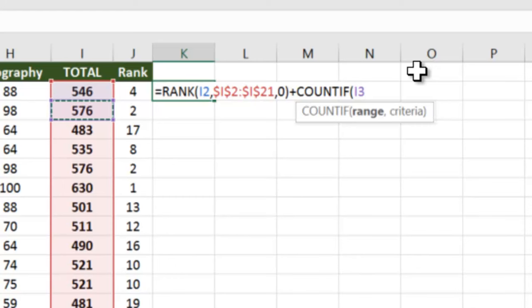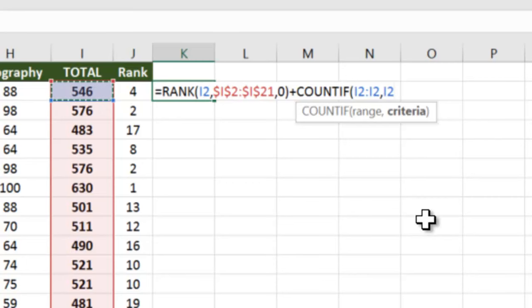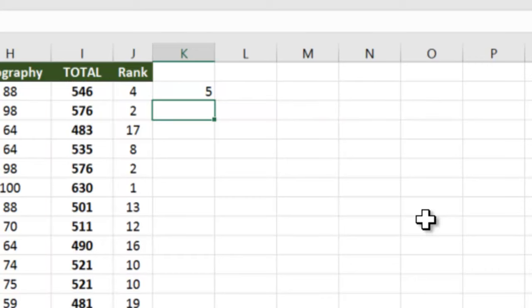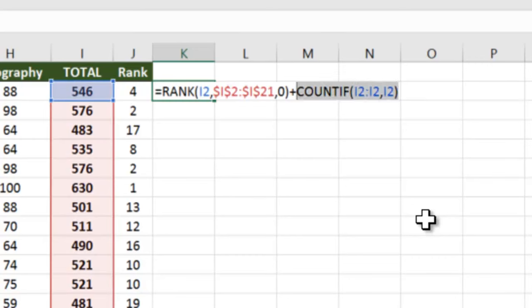Let's see how to do this. So I take the range as 546 itself and I press a colon sign. When I do that it becomes I2:I2, comma 546 itself again as the criteria. I close the bracket. What it has given you is 5, meaning it is telling you that till now in the range, 546 is appearing once, so the rank that was 4 plus 1 will become 5.